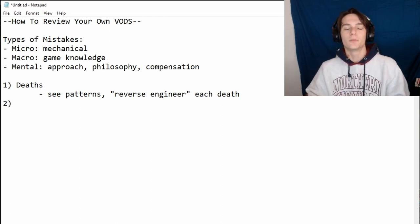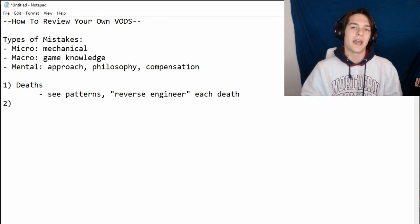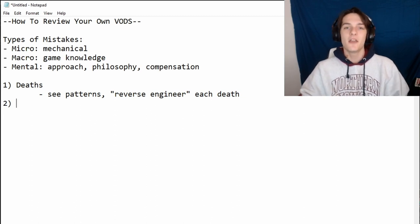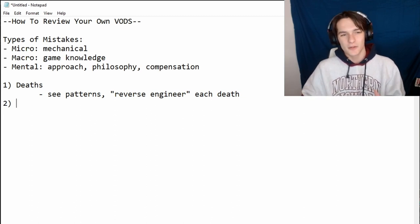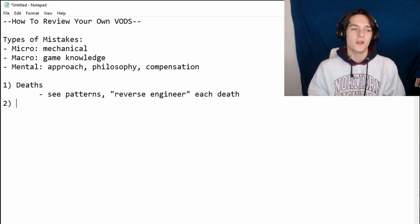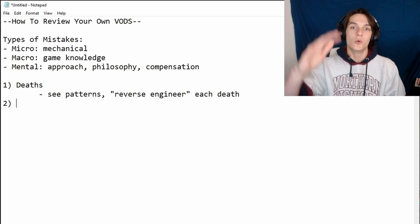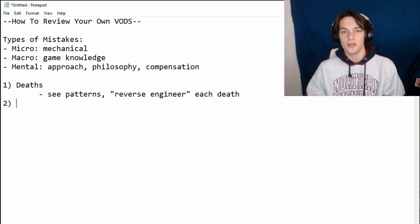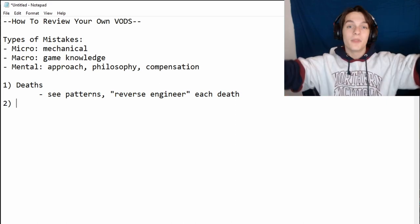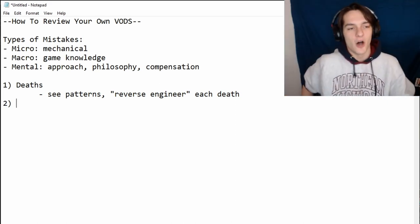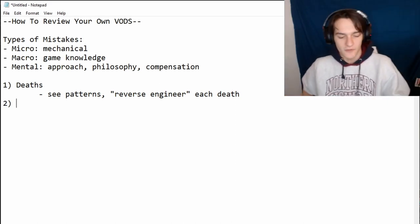If you've never VOD reviewed before and don't know what to look at, step one: just look at all the deaths. Not every death needs a concrete takeaway, but if you review ten deaths over two games and see that five of them you just didn't have vision — boom, there's your learning objective.